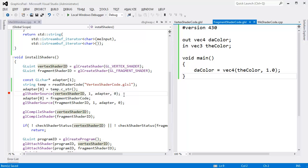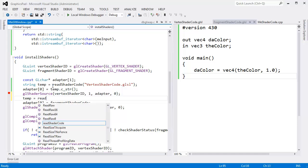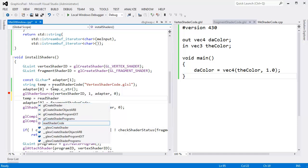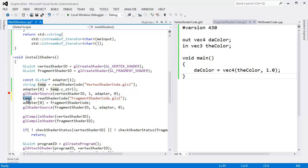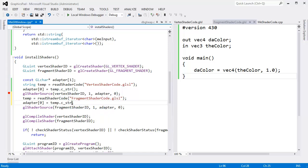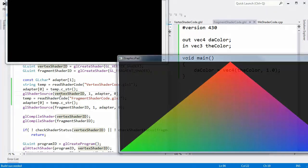And now I can say temp. I have a lot of duplicate code here, don't I? Temp gets read shader code. And it's fragment shader code dot GLSL. And this will be temp dot C underscore str as well. I don't like duplicate code, but it will be alright. Let's run this. Yep. It worked. We have our pretty triangle now.